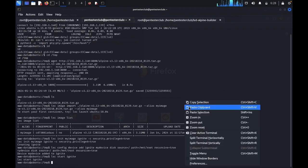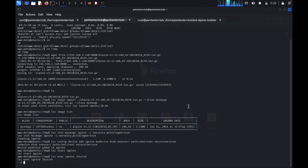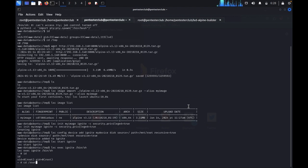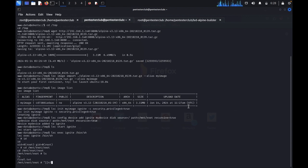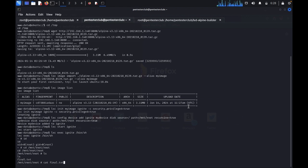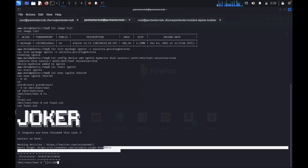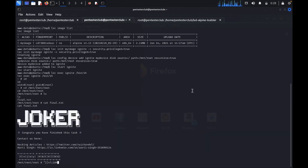LXC exec. Here we got the root access. Now type ID. We are in the root. Type cd mount root root. Type ls. We got the final.txt. Type cat final.txt. Here we successfully got the Joker penetration testing. So you try it on your own guys. Thank you guys for watching, have a great day.